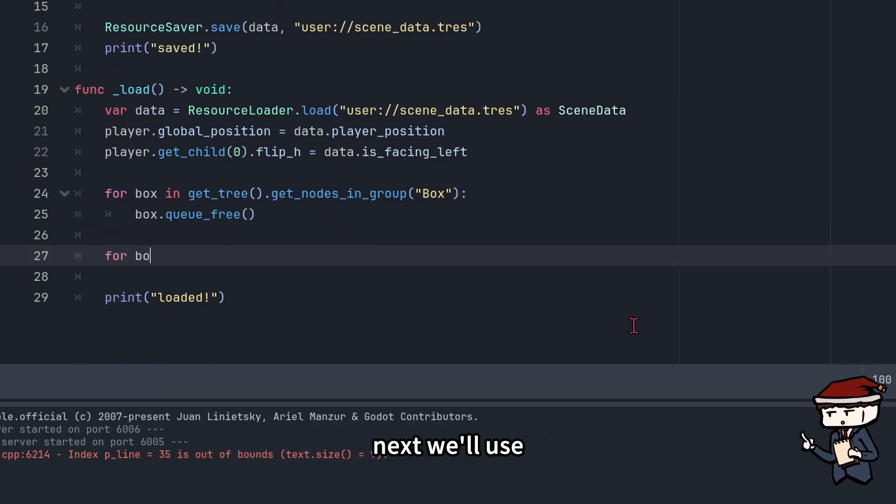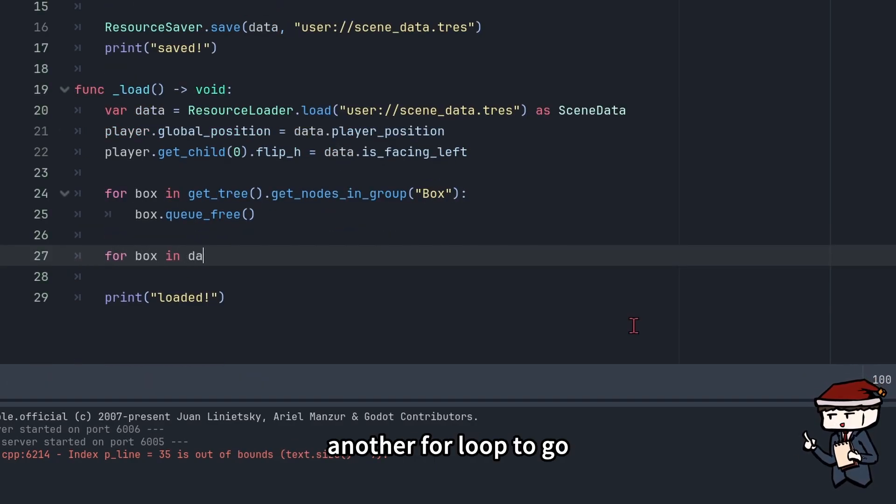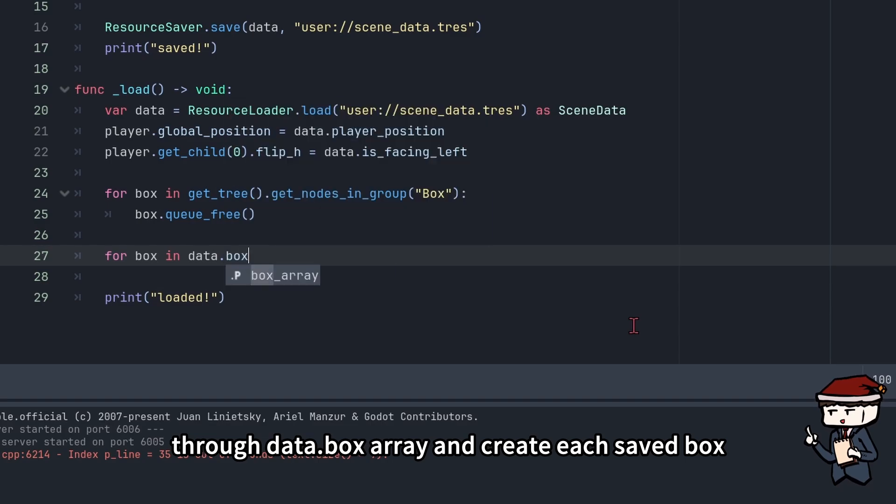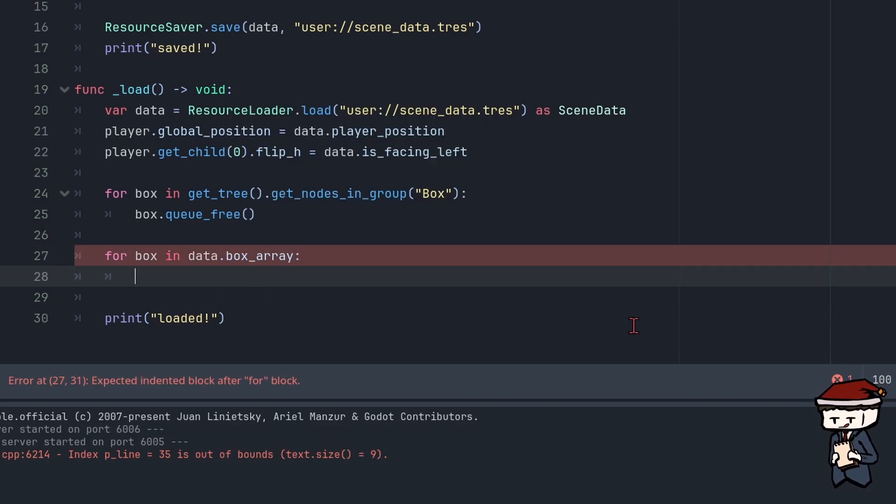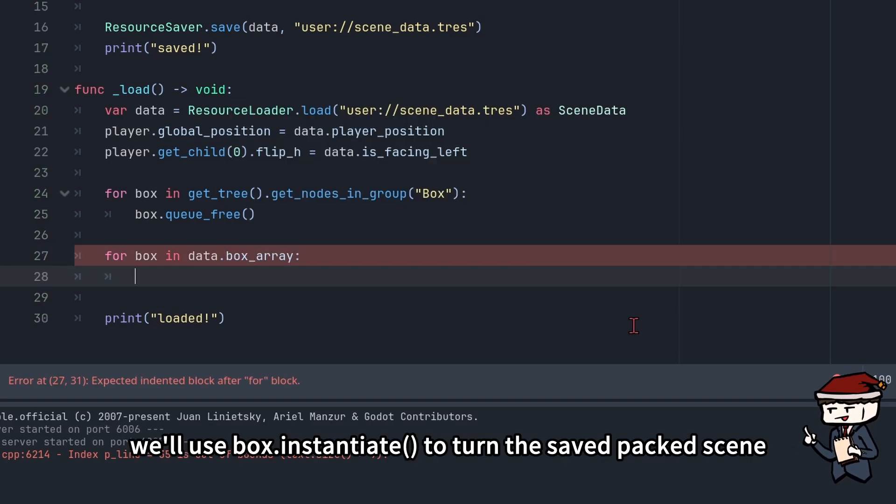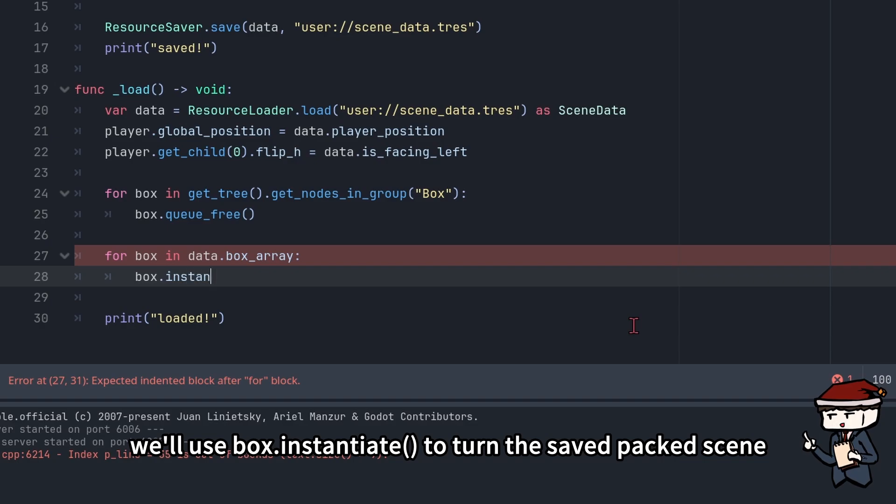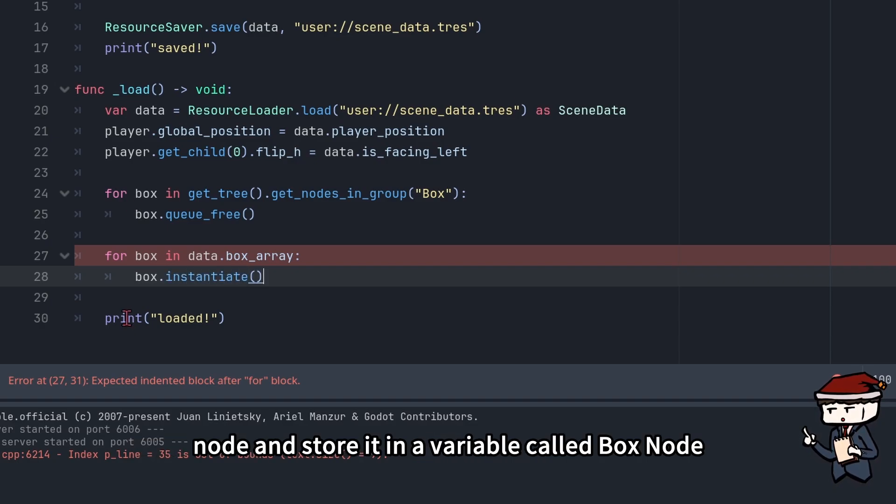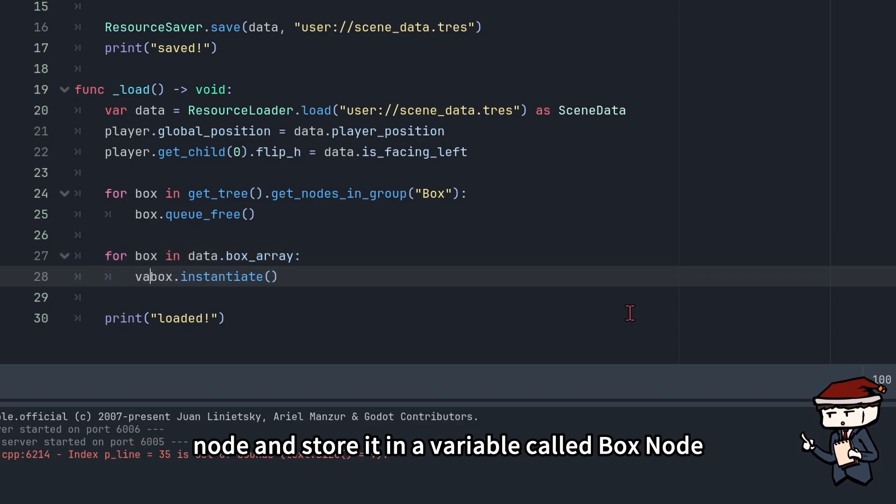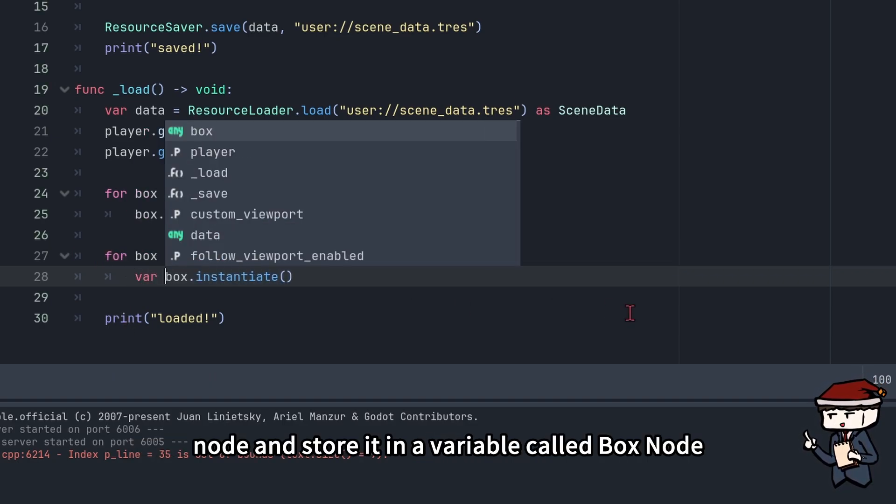Next, we'll use another for loop to go through data.box_array and create each saved box. We'll use box.instantiate to turn the saved packed scene back into a node and store it in a variable called box_node.